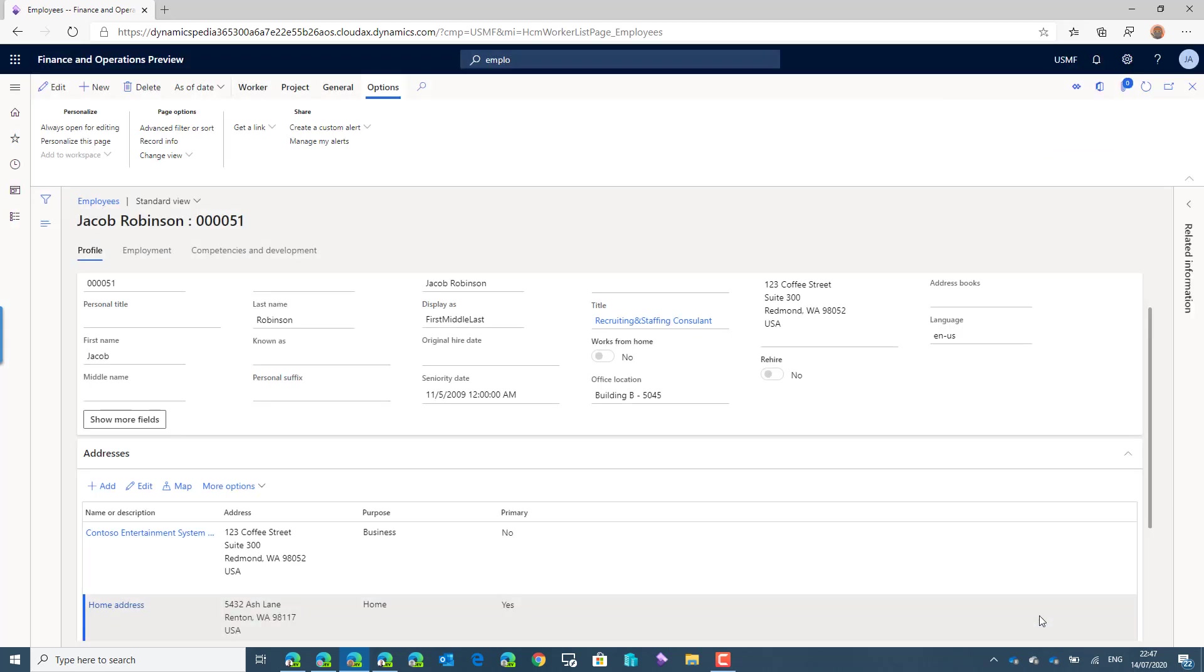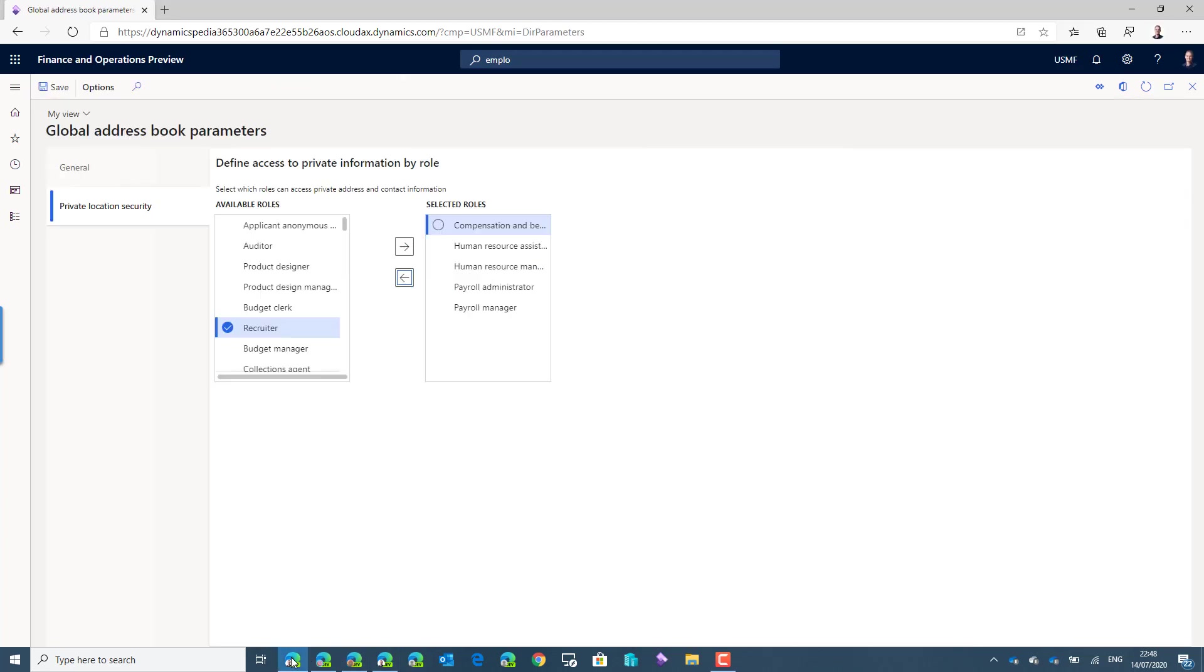So now we've seen the result of a user who actually can see the private addresses and the users who can't see the private details. If you want to set up the system using the private location security,